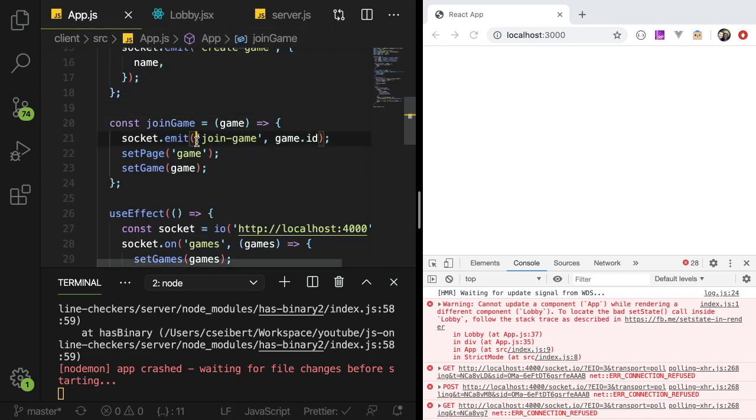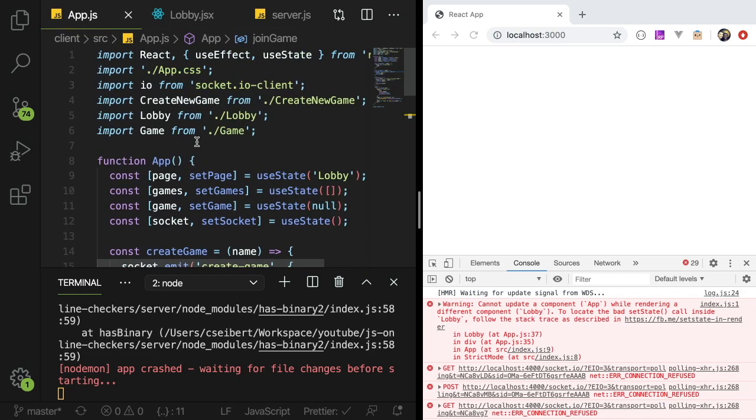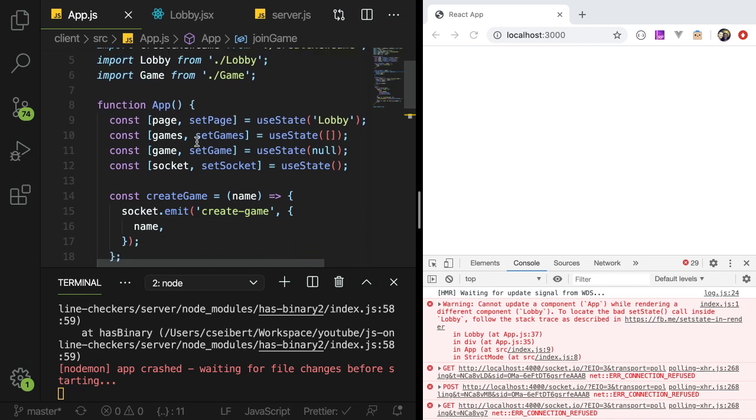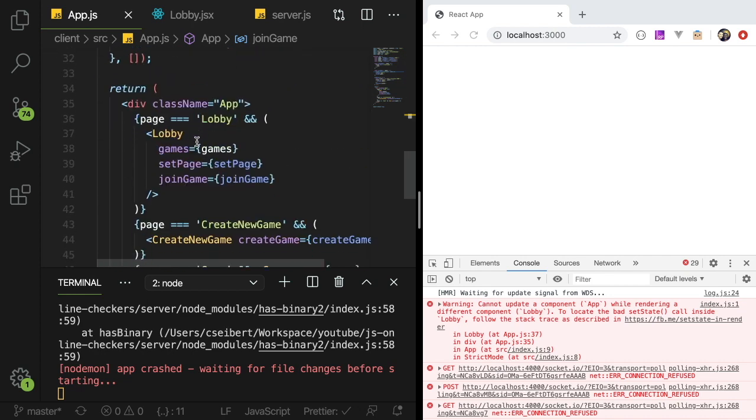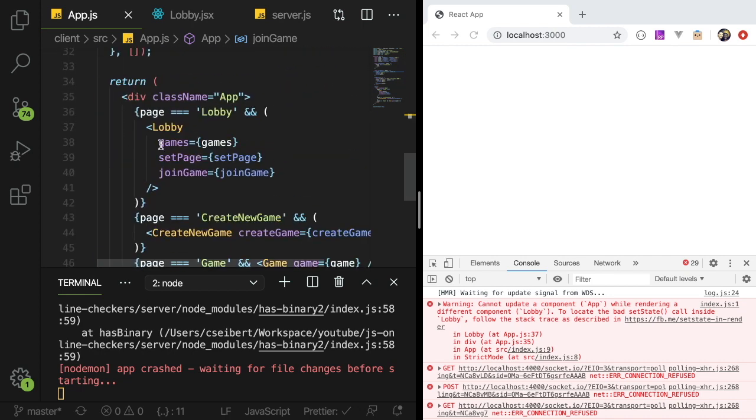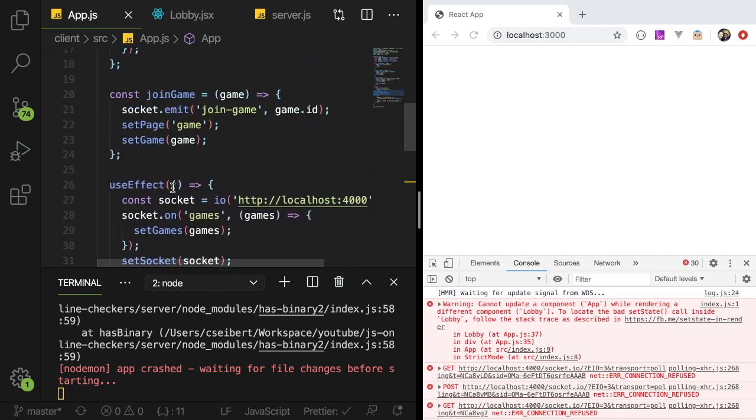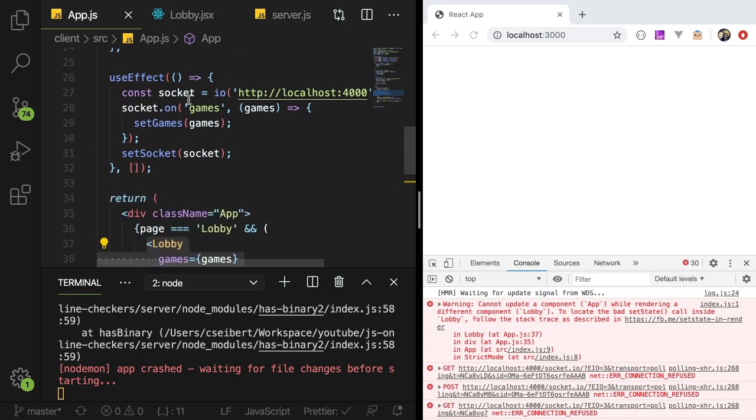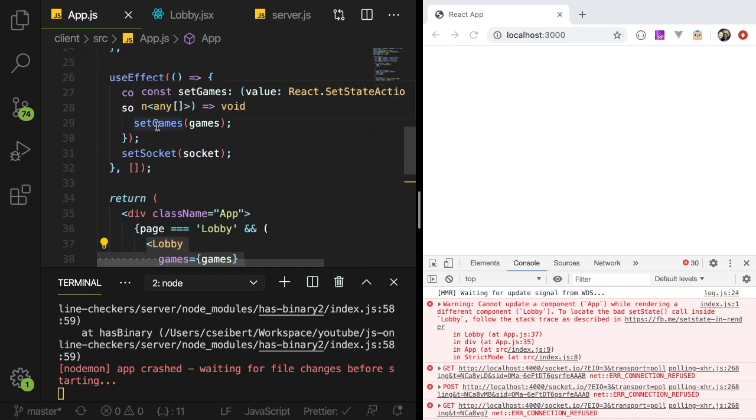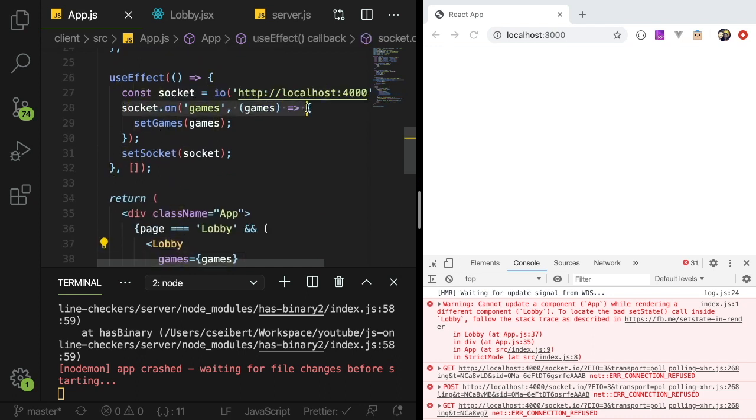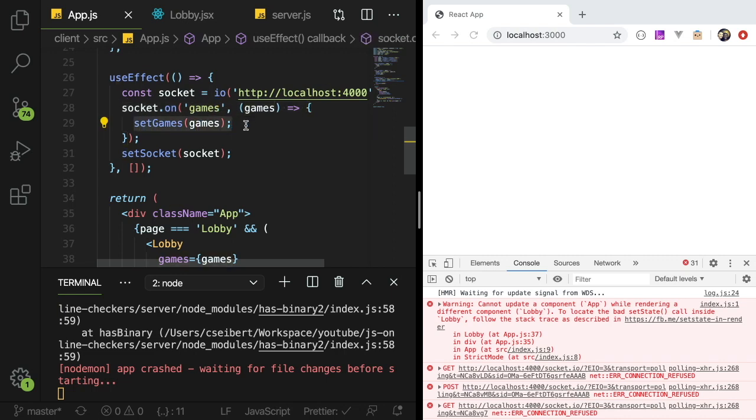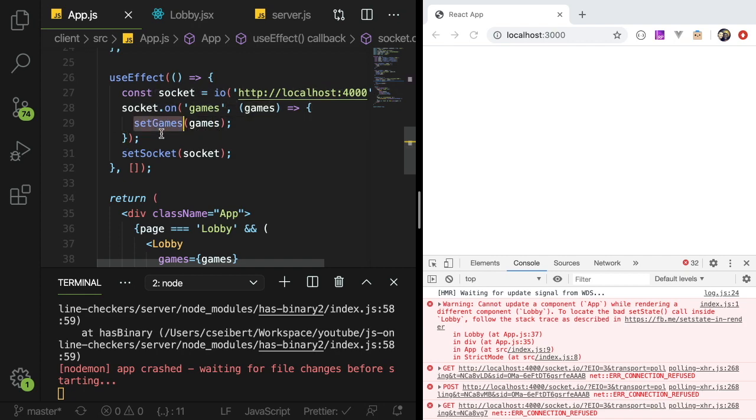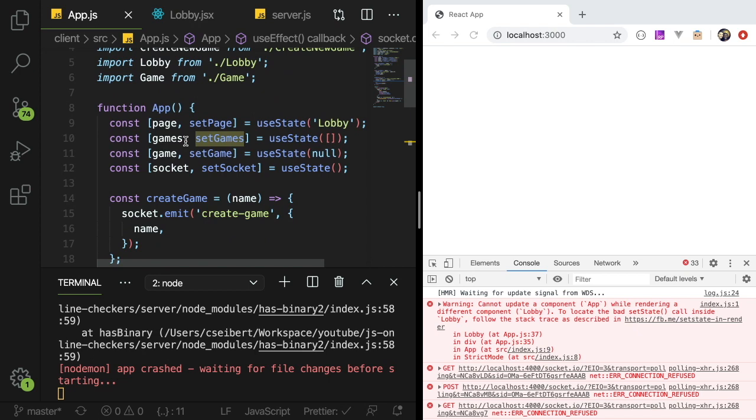In React I have this AppJS component that has a sub-component called Lobby, and I have an effect that connects to a WebSocket. It checks for an event called games and when it gets games it calls the set games setter function. Games is a state and we're calling set games which is a setter for the state.